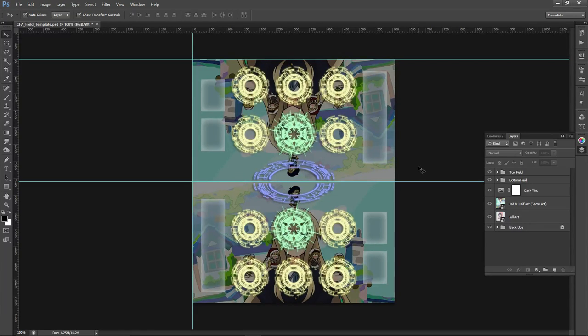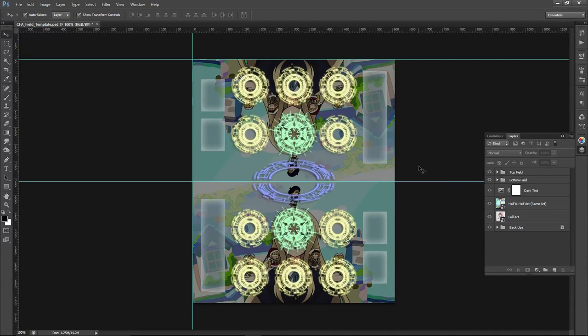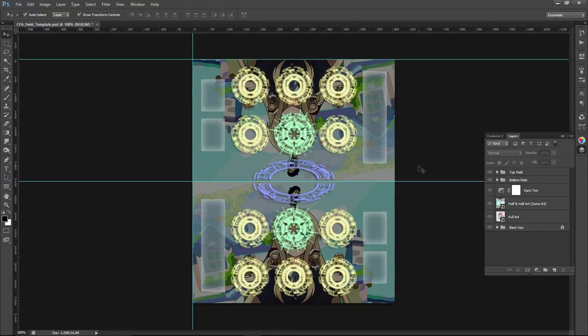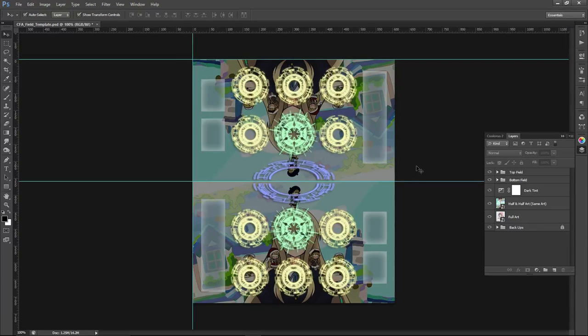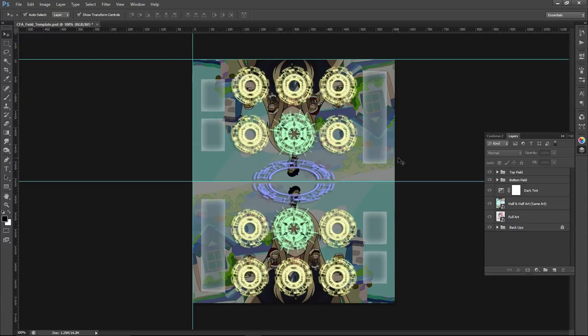So if you don't have Photoshop or you don't want to torrent it, then you can download GIMP, which is a free editing software, editing program basically. Editing slash drawing slash, it's a free Photoshop essentially. It's much more limited in what you can do. So again, there'll be three tutorials, this one being the advanced. So with that, let's get started.